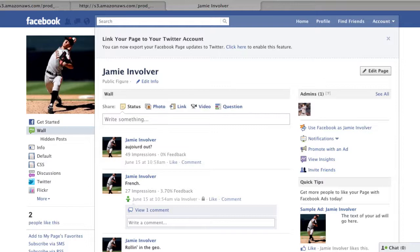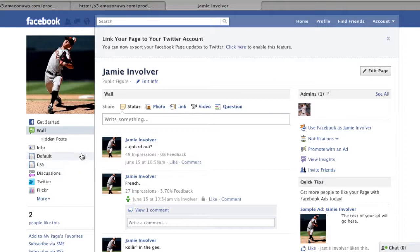To begin, I've installed two static HTML apps which can be seen in the left-hand toolbar here. I've labeled these tabs CSS and Default so you can see what a huge difference the use of CSS can make. I'll start by configuring the first tab, Default.